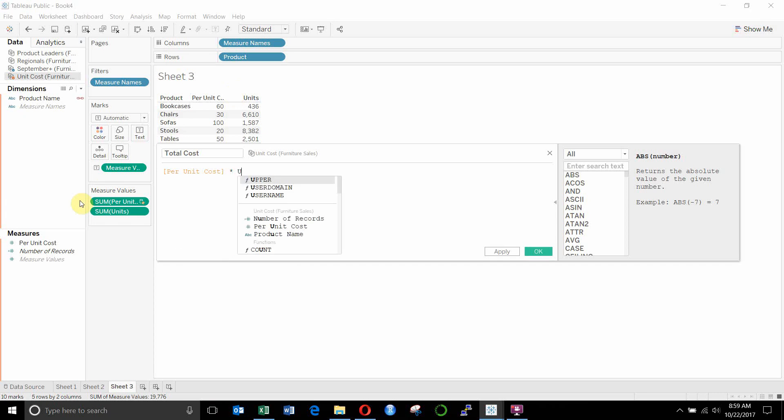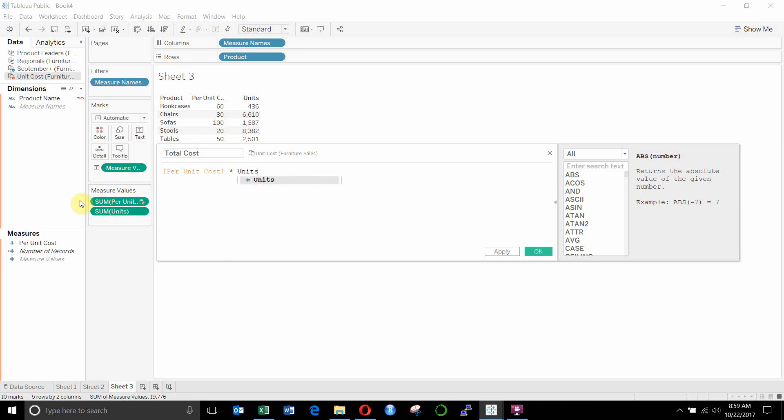But you'll see here when I try and add something from the sales data set, in this case we're going to add units, when I add this, you'll see it automatically aggregates it for me.